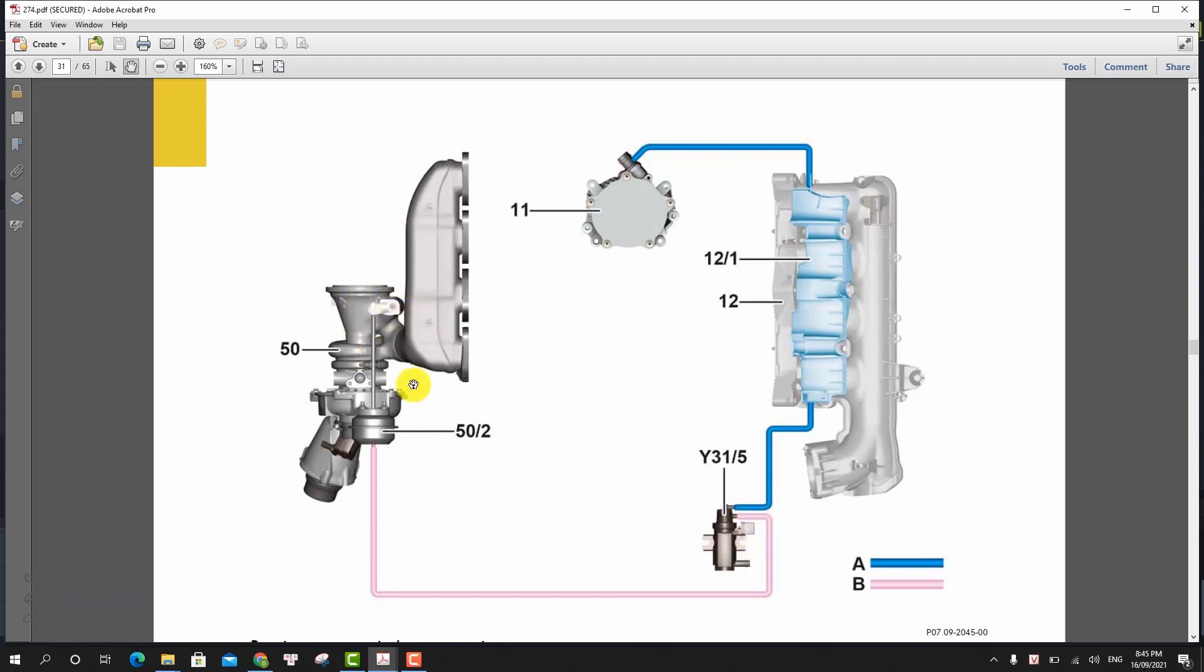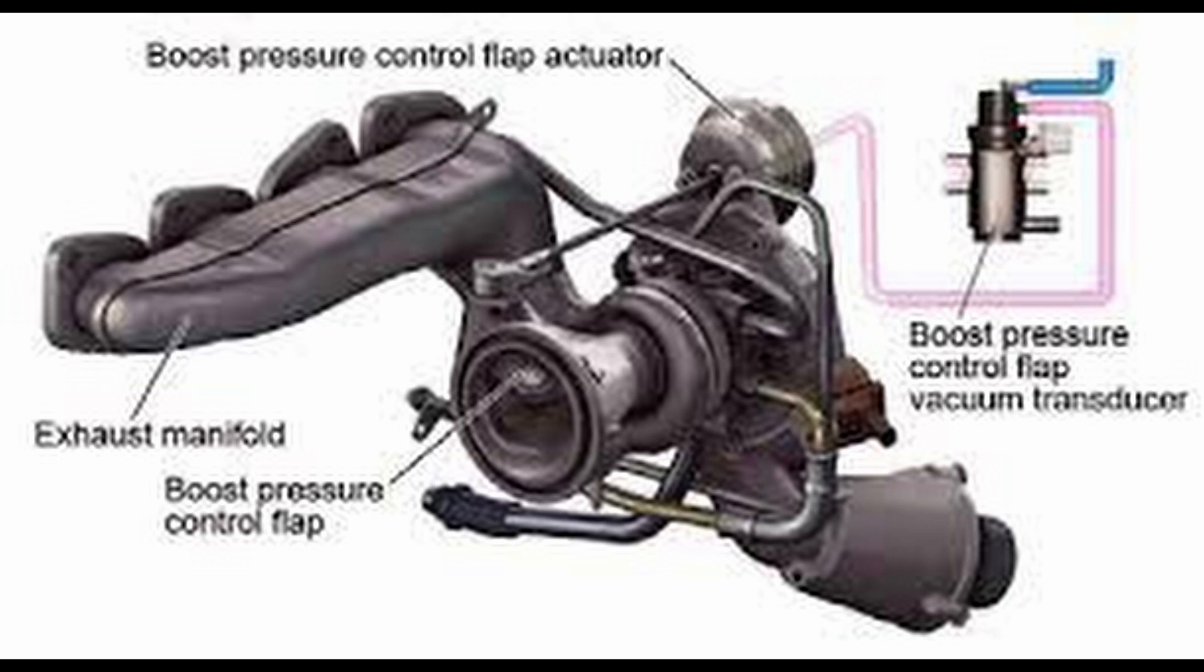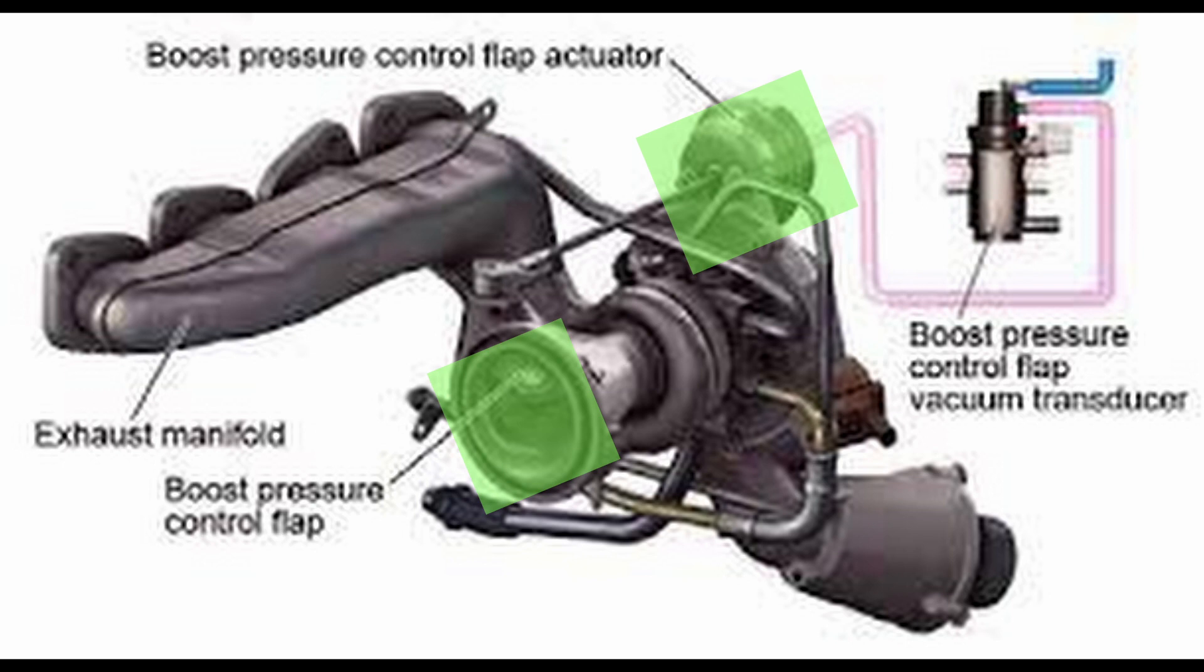The vacuum reservoir supplies the boost pressure control pressure transducer with vacuum. This actuates the boost pressure control flap vacuum unit. The vacuum unit then opens the boost pressure control flap via a linkage, which closes the bypass.